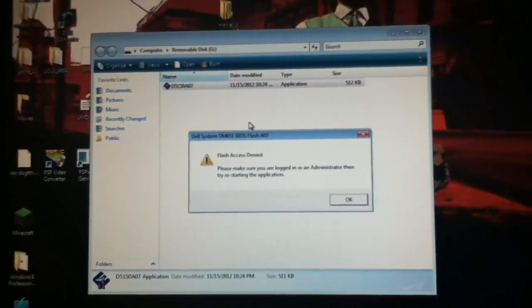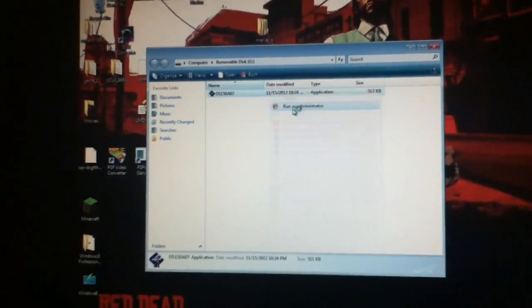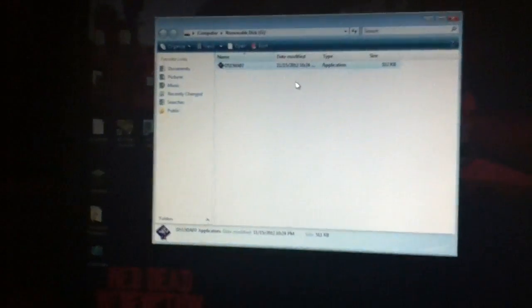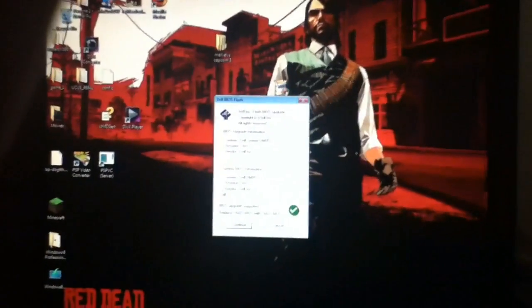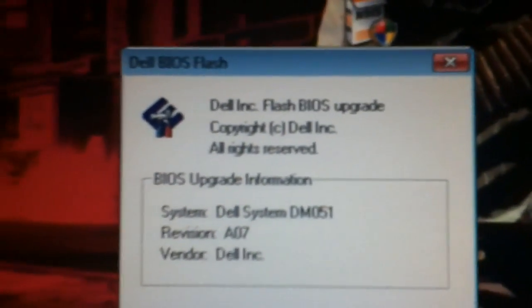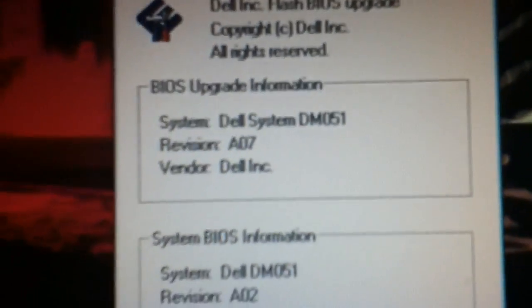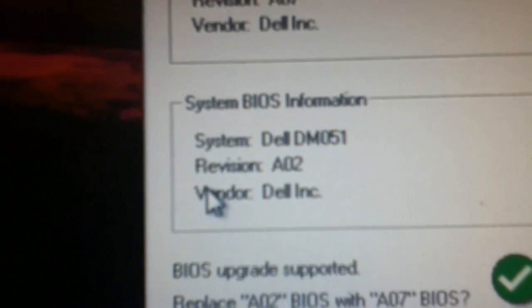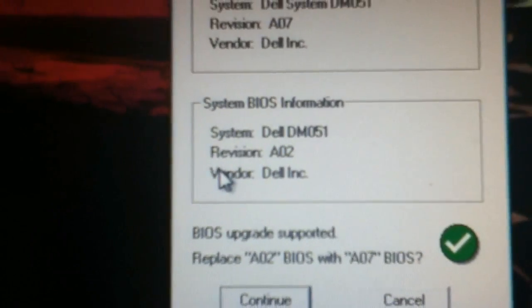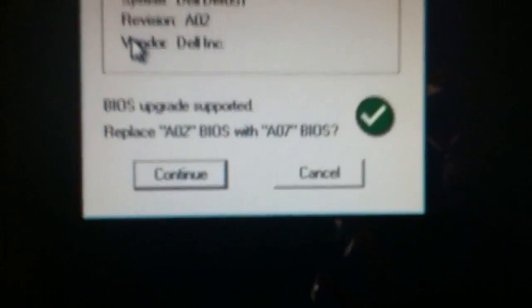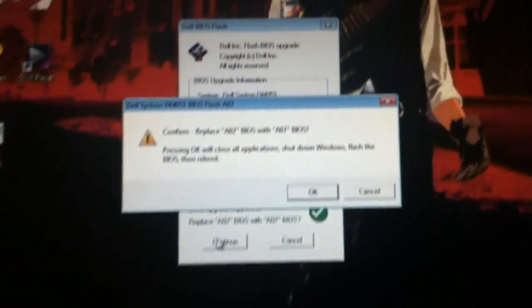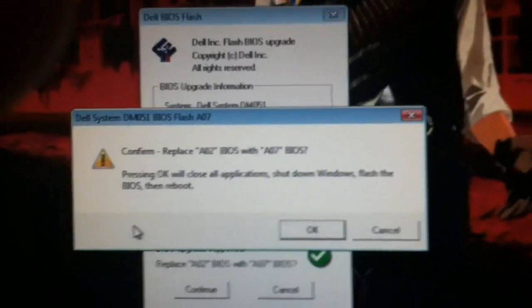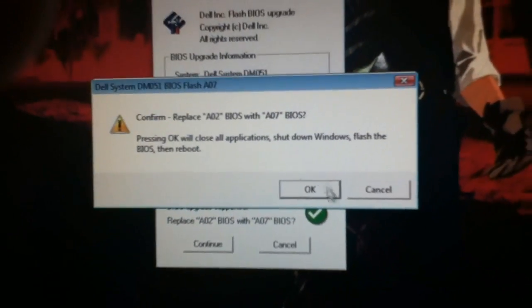Flash access denied. It has to be logged in as administrator. Run as administrator. Let's try that. There we go. Dell Incorporated. Flash BIOS upgrade. Dell System DM051, which is what it shows in the BIOS. Revision A07. Current is A02. Replace A02 with A07. Yes. Confirm. Replace A02 BIOS with A07 BIOS. Pressing OK will close all programs, shut down Windows, flash the BIOS, then reboot.